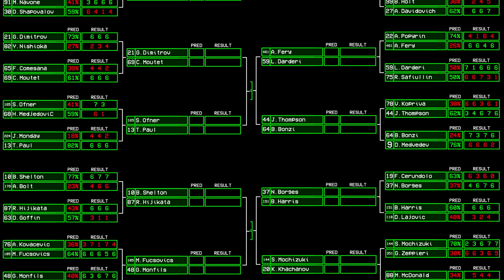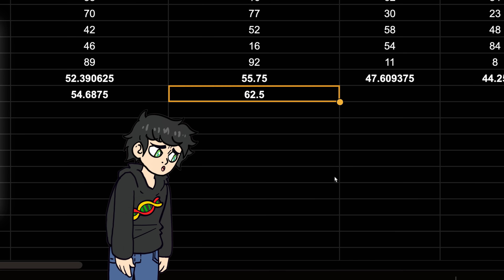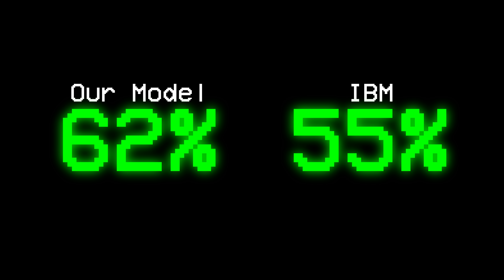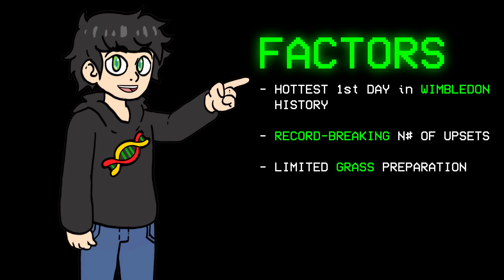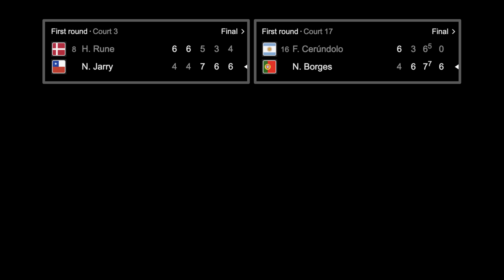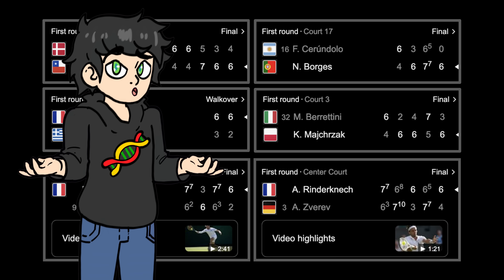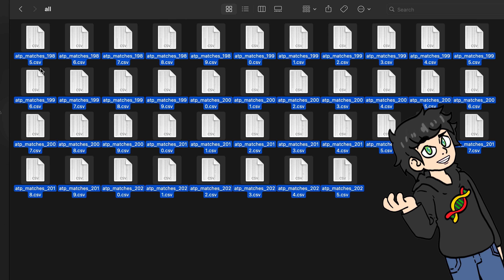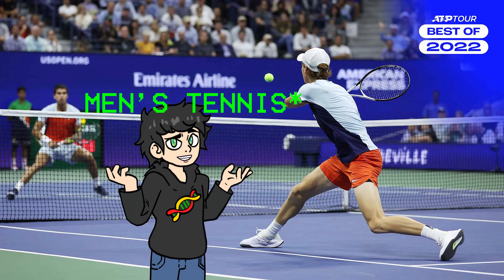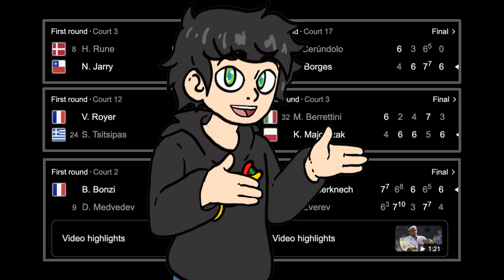The first round results for Wimbledon are in, and I have some good news and some bad news. Bad news is that I got 61% match winner accuracy on the first round. Good news is that IBM got 55% accuracy, so we're not doing that bad. There are also some factors that could have affected the results — it was the hottest day in Wimbledon history, and there were a lot of upsets. Top players lost in the first round against relatively low-ranked players, and my model doesn't know that much about those low-ranked players.